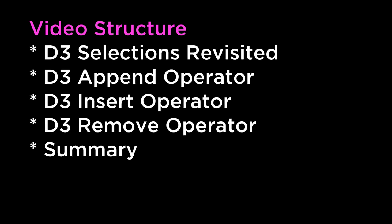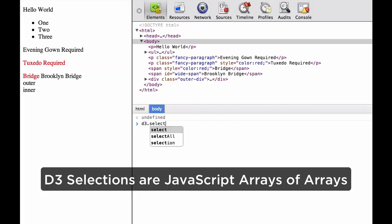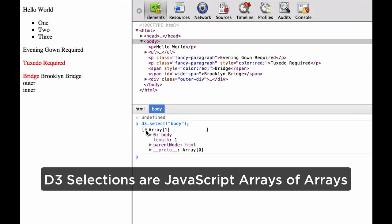Let's get started. D3 selections revisited. D3 selections are literally arrays of elements. In addition to the JavaScript methods available, D3 binds additional methods to the array so that you can apply operators to the selected elements. Remember, the selection is an array of an array of elements. Each selected element lives in its own array within the selection array. This is done to preserve the hierarchical structure of elements.